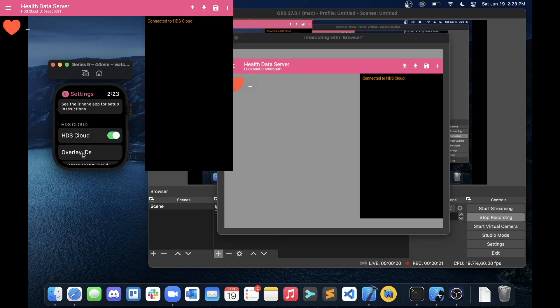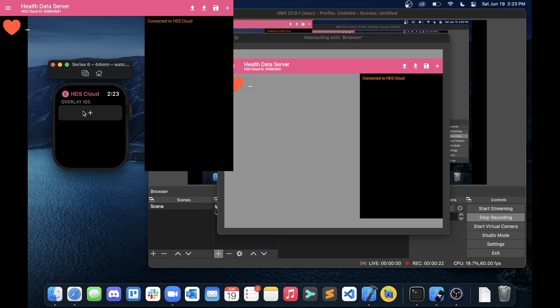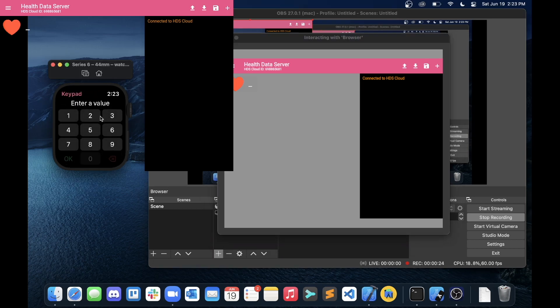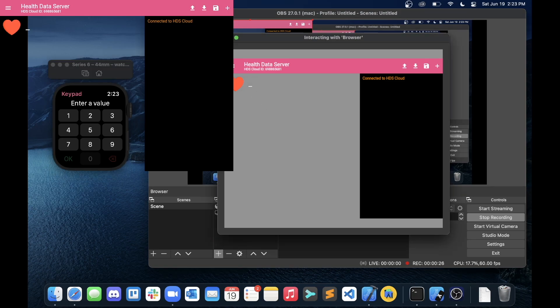Now on the watch, go into the settings, overlay IDs, add one, and go into edit, and then type in the number that's in the browser source.